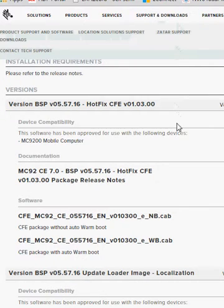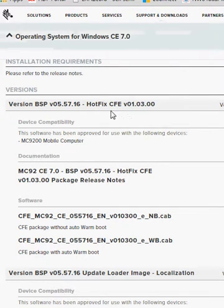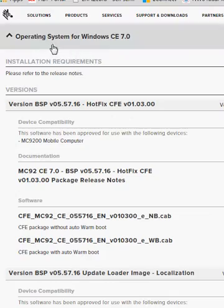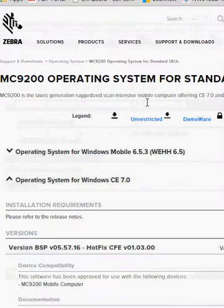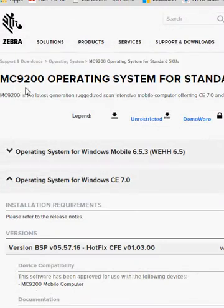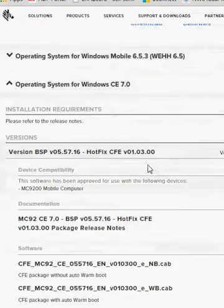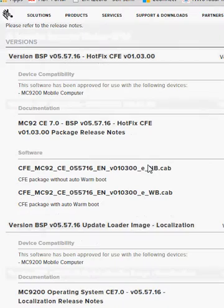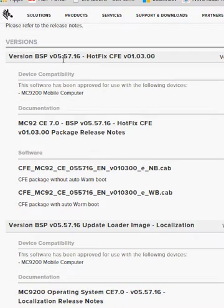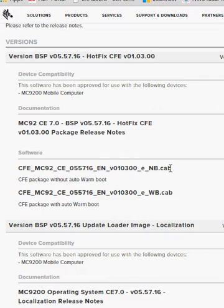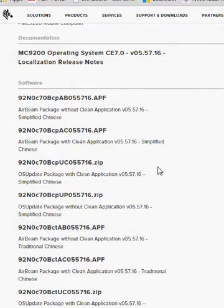From the support site, I see listed at the top the operating system for CE7 for the 9200. The latest is 055716. This is a hotfix file that can be added as well, but 055716 is what we're looking for.